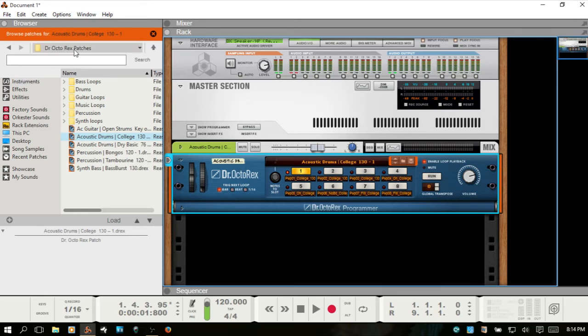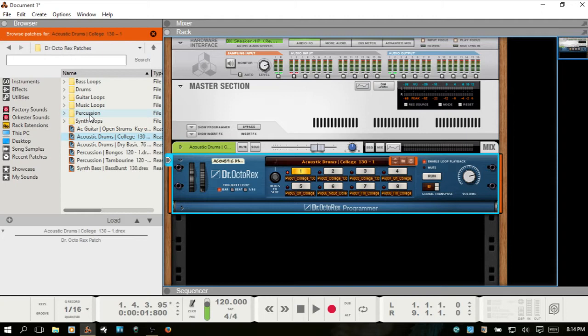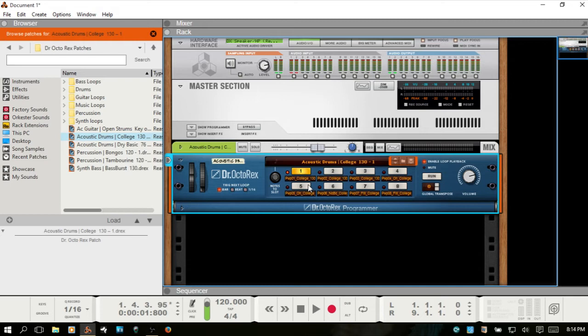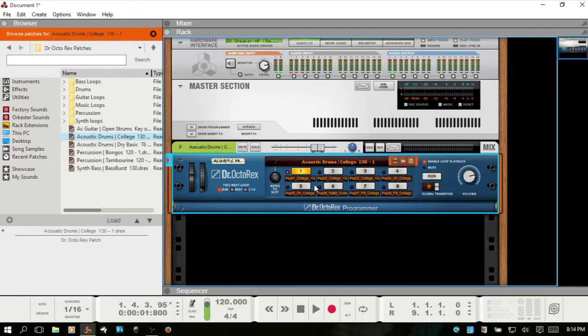This is the folder view, so what we saw were these other ones, these loose patches that are not contained within any of these other folders. So the file formats that the Dr. Octorex works with is .rex, .rcy, and .rx2. The .rx2 is actually the newer version of the three, and this one can also support stereo files where the others can't.